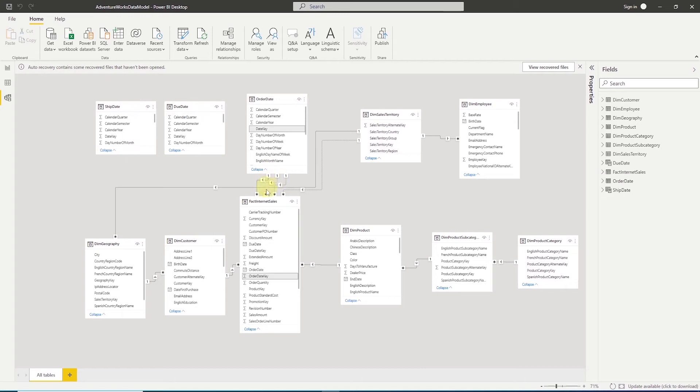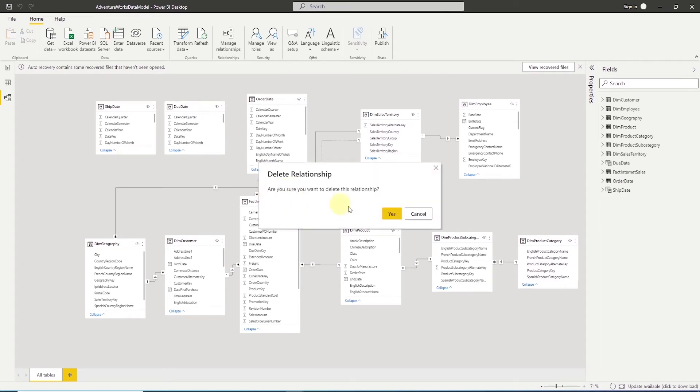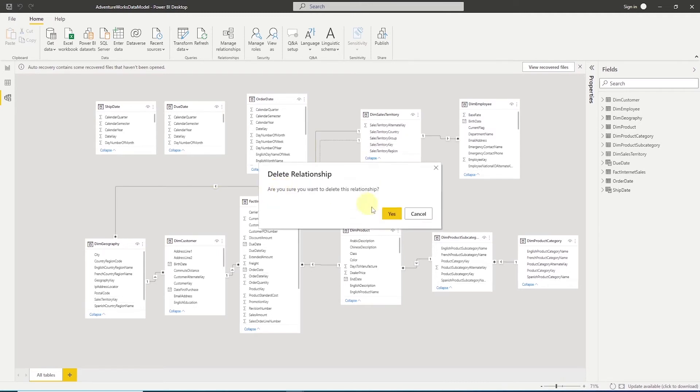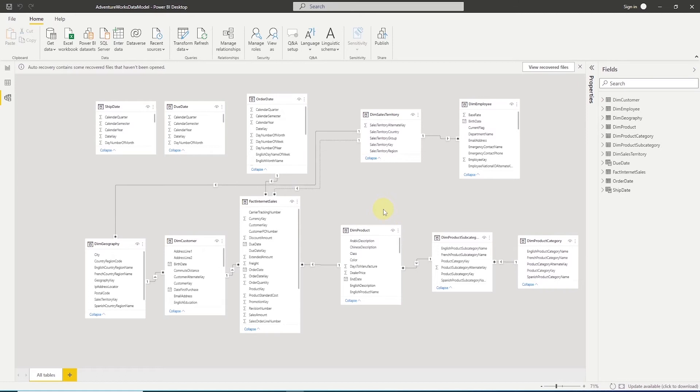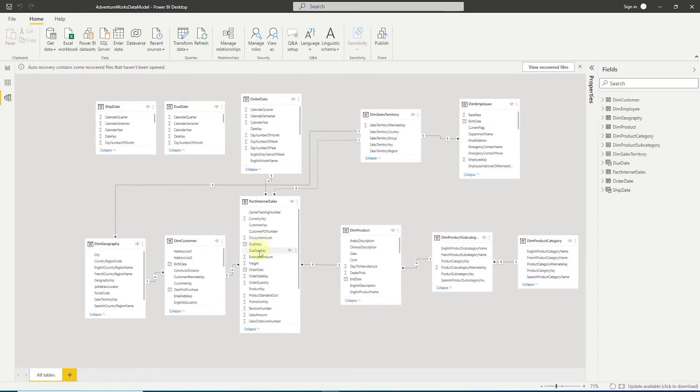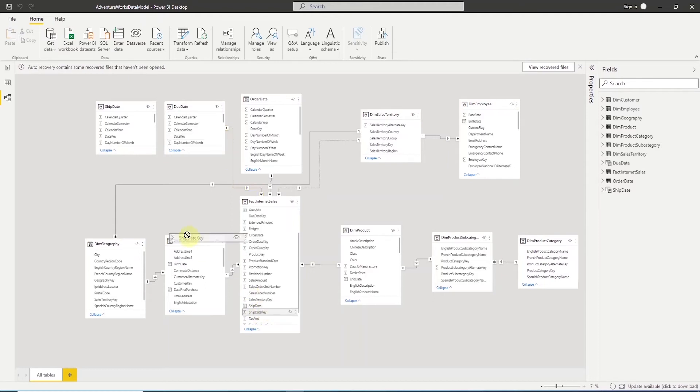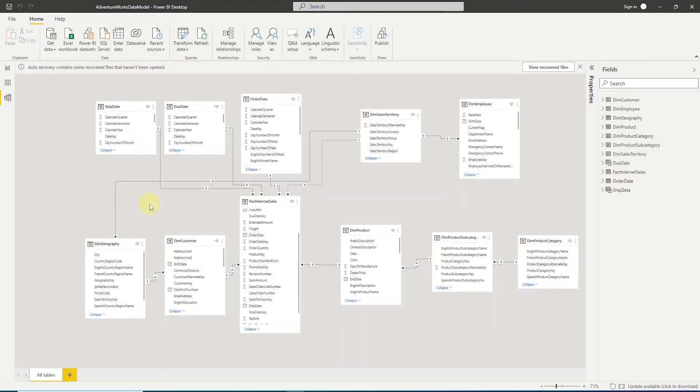We see the two new tables here, and we are going to delete the two inactive relationships between date and fact table. We can select the relationship and click the delete key. Now, let's define new relationships. We will locate the due date key in the fact table, and drag and drop it on date key column in the due date table. This will define a relationship between the fact table and the due date table. We can repeat this step for ship date. Now, we have active relationships for each date, and we can use them at the same time.